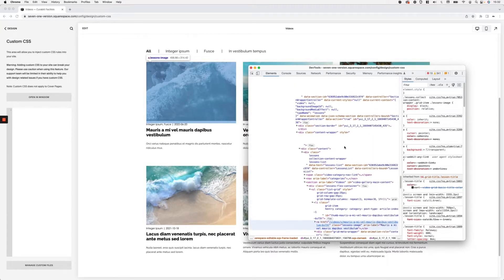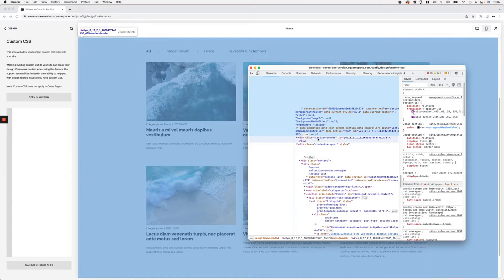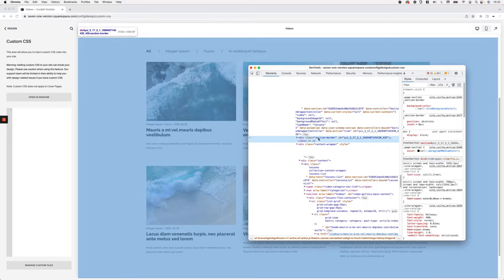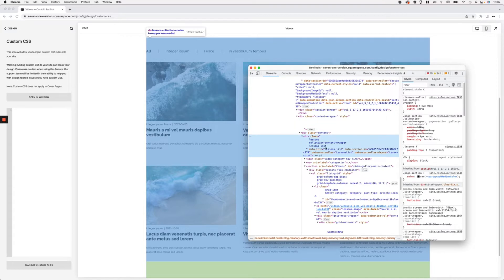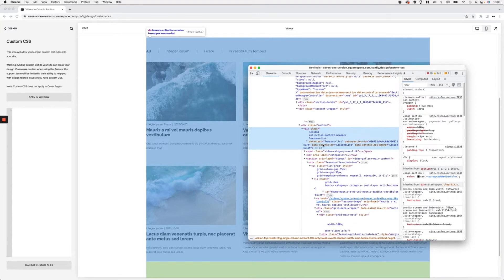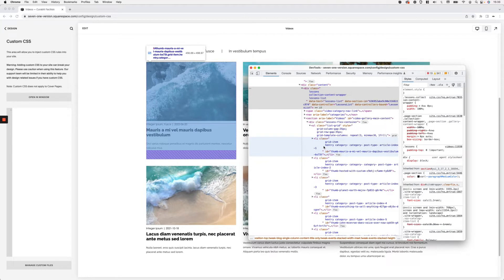Starting from the top, we have the whole section for the video page, then we have the section border container and the content wrapper holding the content. Inside that, we have a content container, a lessons collection content wrapper, and a lesson list. Deeper in, we finally reach a ul element that carries li elements — list items corresponding to each video on the page.